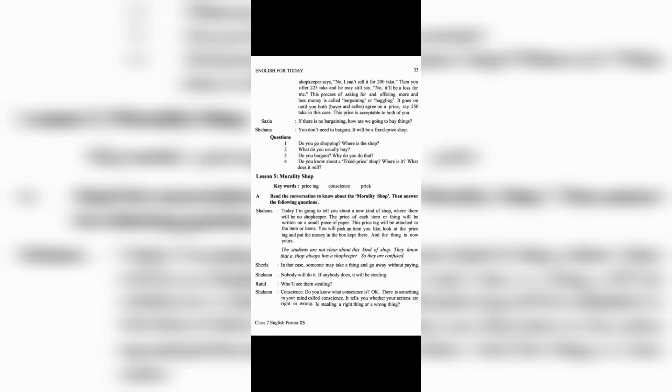This price tag will be attached to the item or items. You will pick an item you like, look at the price tag and put the money in the box kept there. And the thing is now yours.